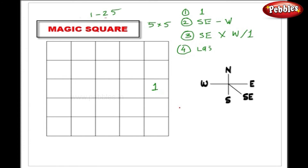Number 1 is placed here. Going south-east — since that is imaginary, number 2 goes here. Again south-east: number 3 is here. Moving south-east again leads to an imaginary square, so I go to the farthest square — number 4 comes here. Going south-east again, number 5 is here.